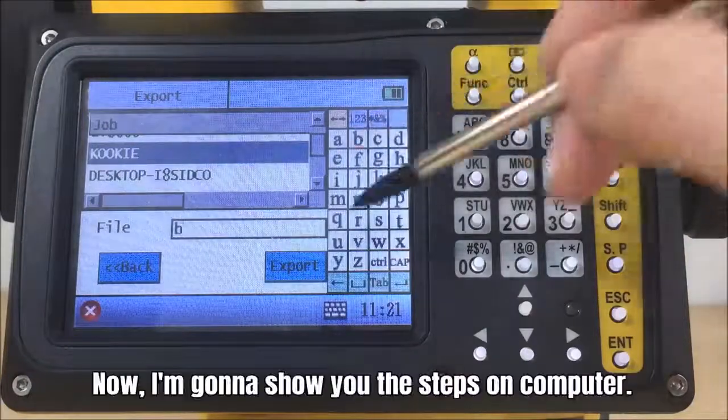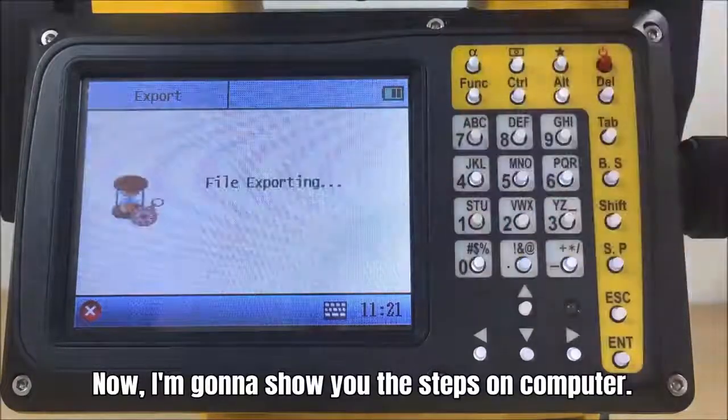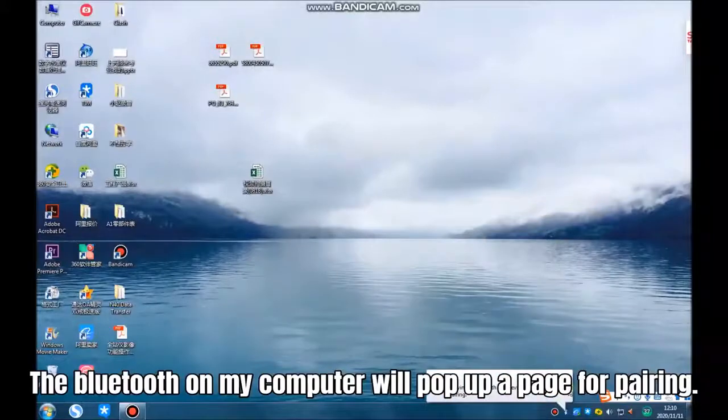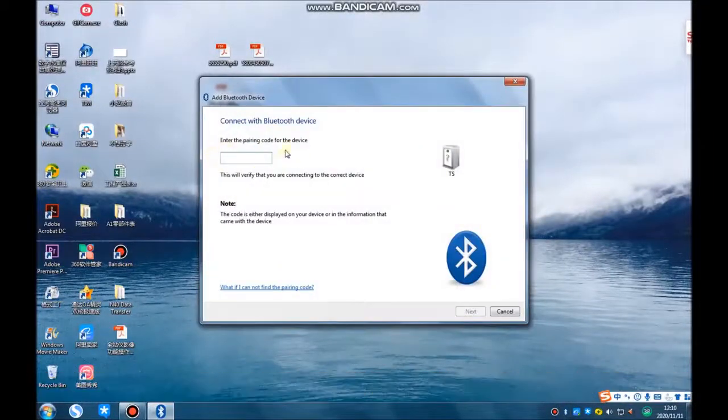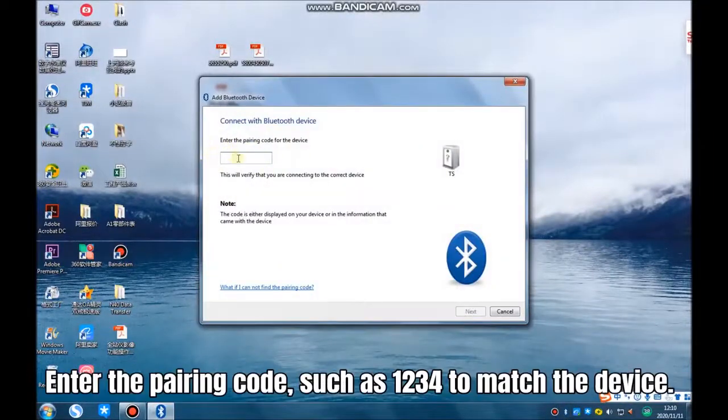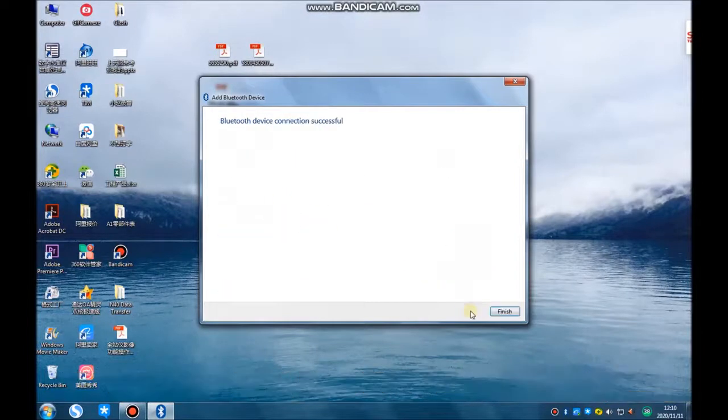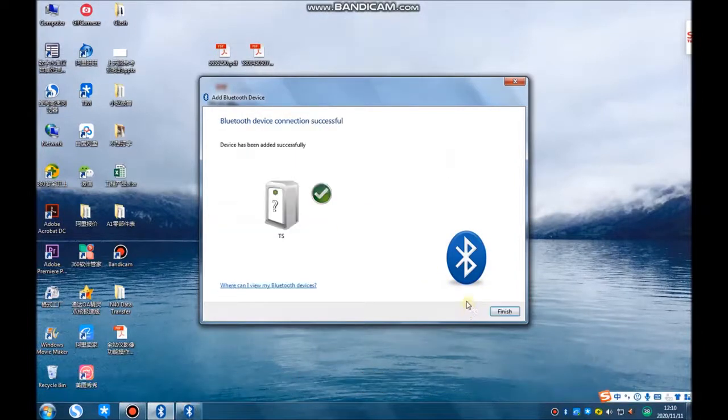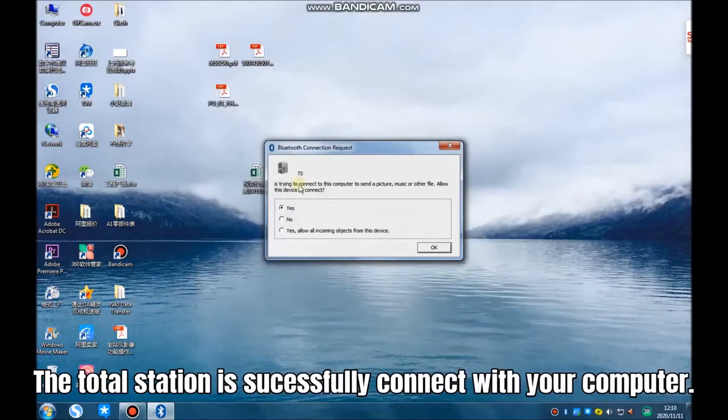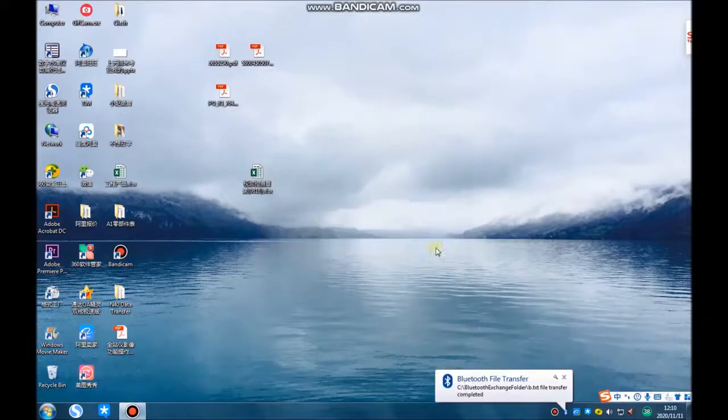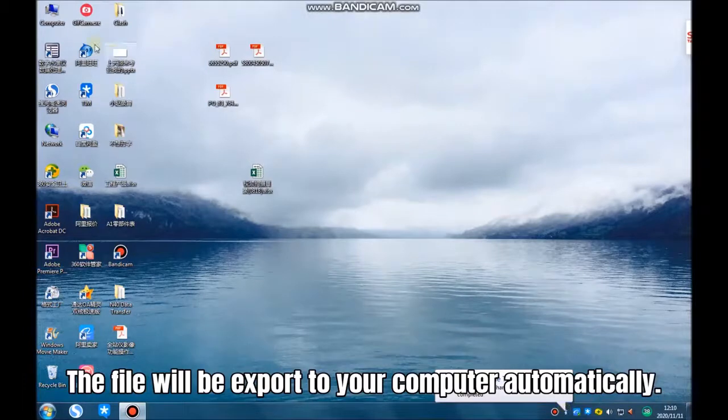Now I'm gonna show you the steps on computer. The Bluetooth on my computer will pop up a page for pairing. Enter the pairing code, such as 1234 to match the device. The total station is successfully connect with your computer. The file will be export to the computer automatically.